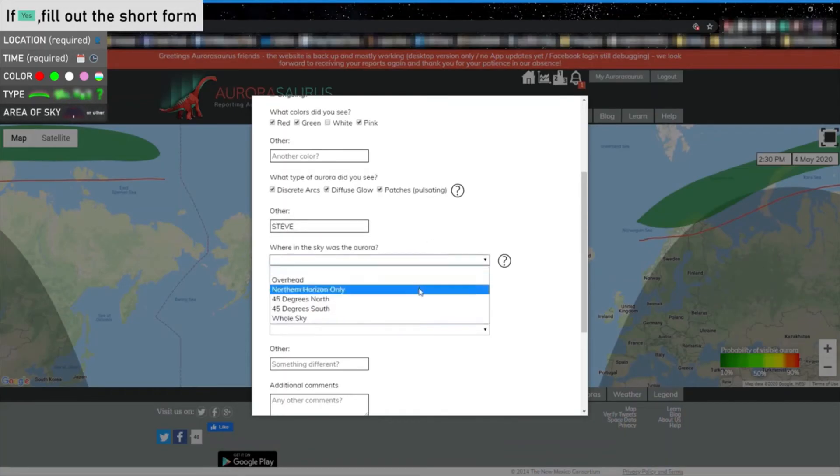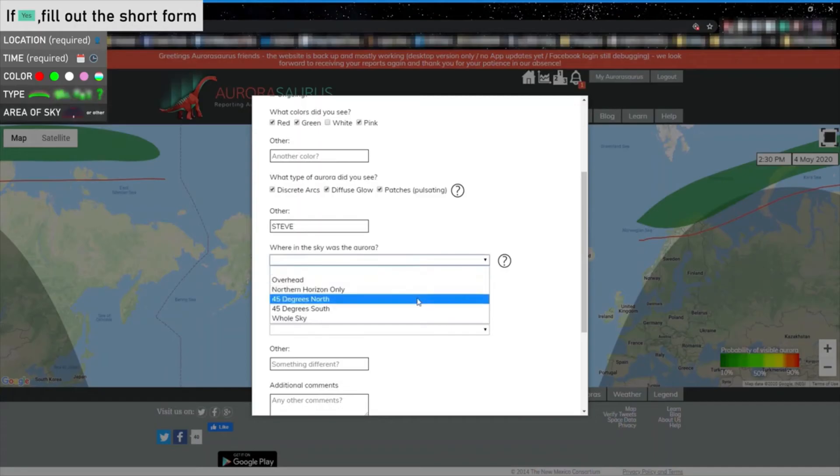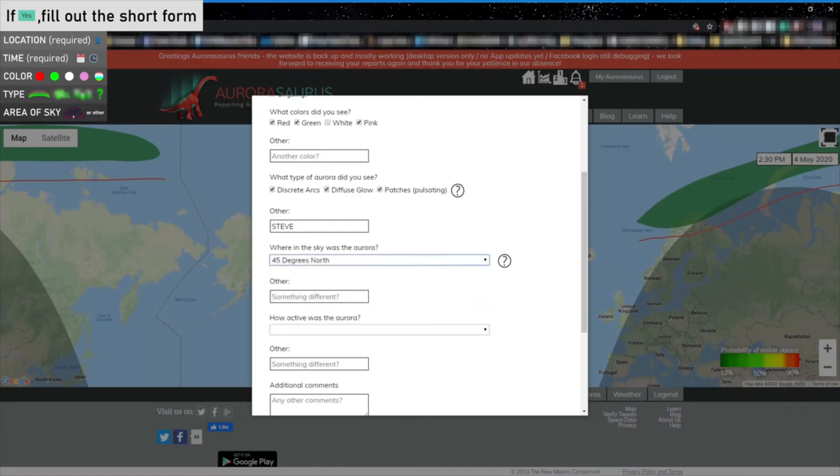You can choose between overhead, northern horizon only, 45 degrees north or south, or the whole sky. If the Aurora changed position or didn't fit any of the options, feel free to share more.